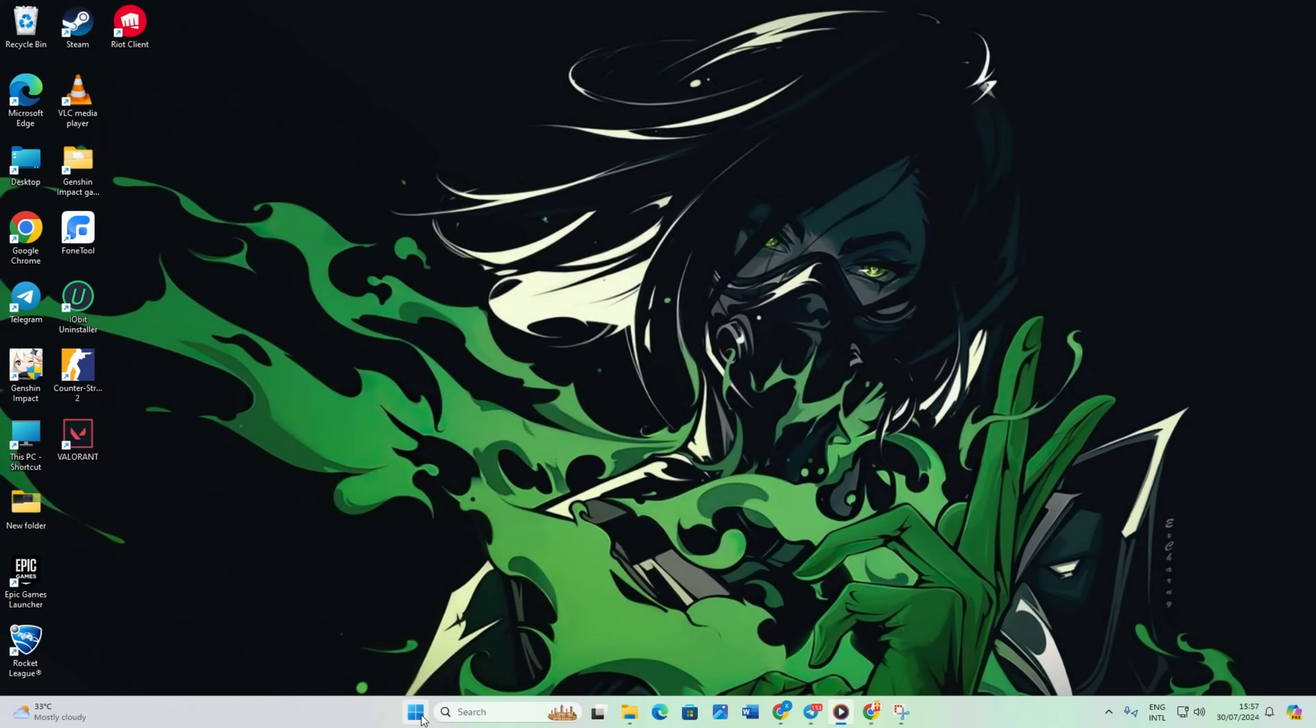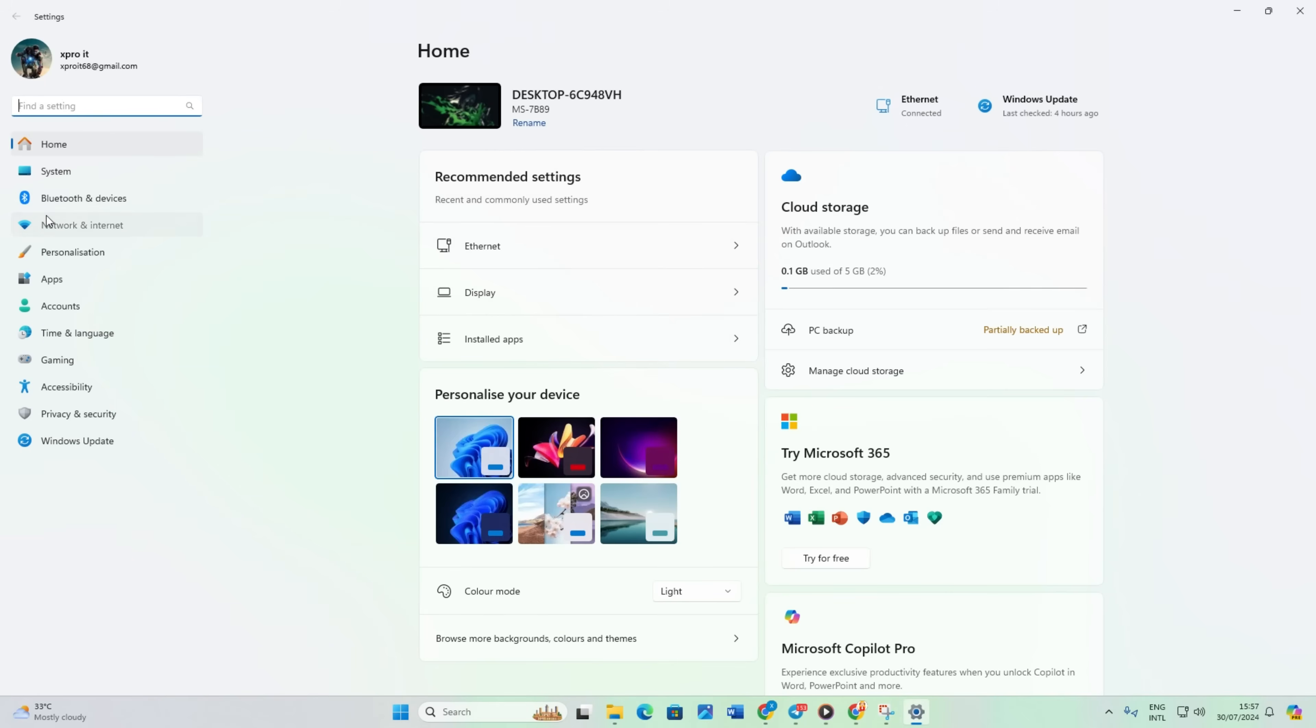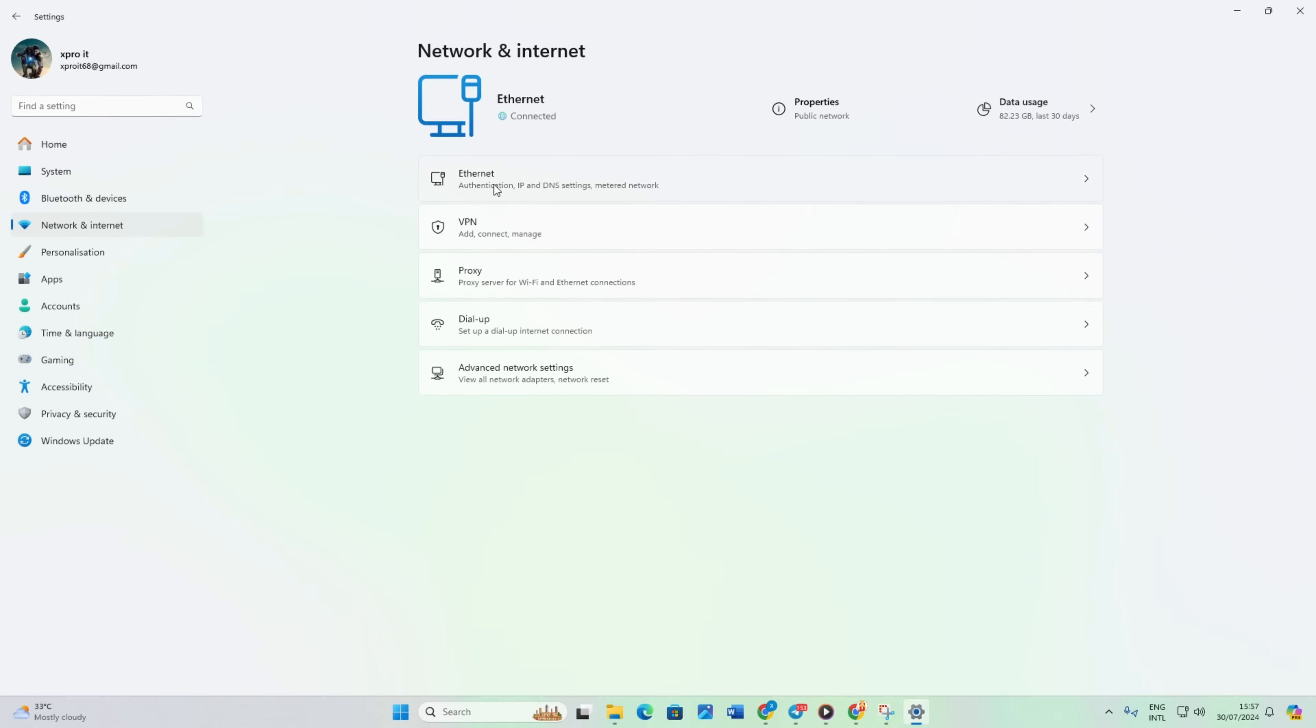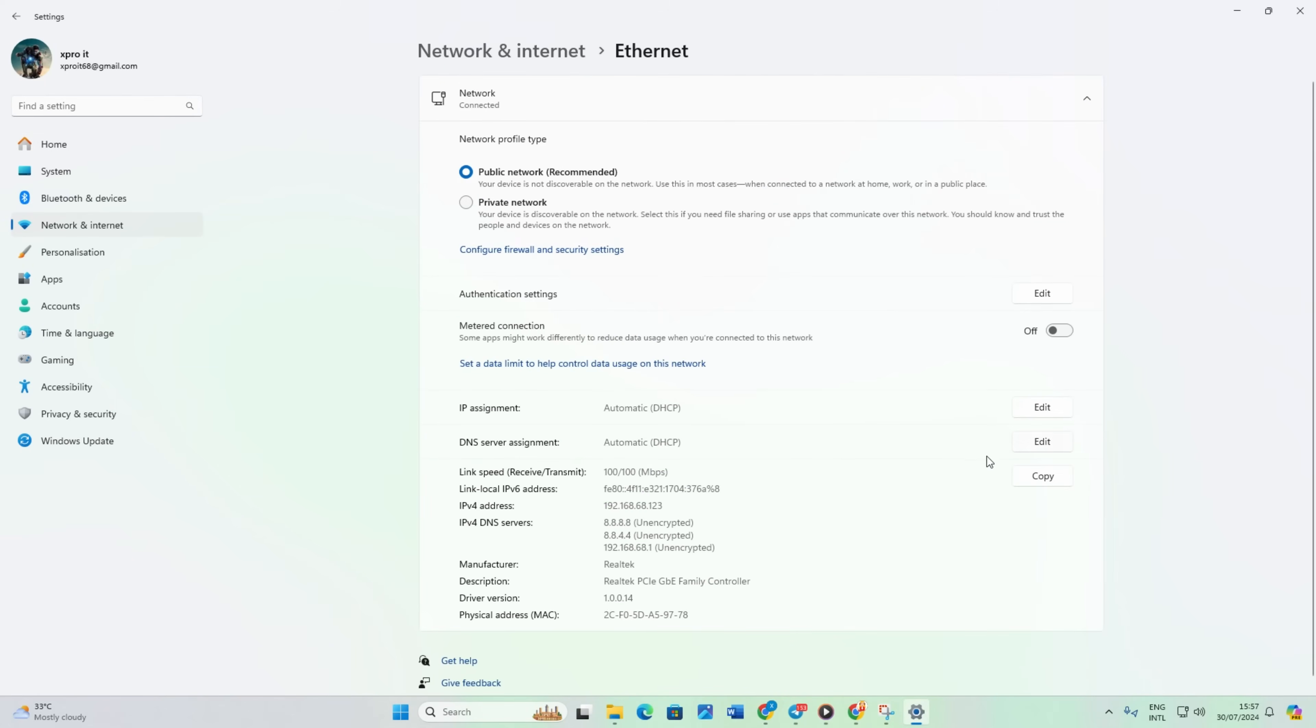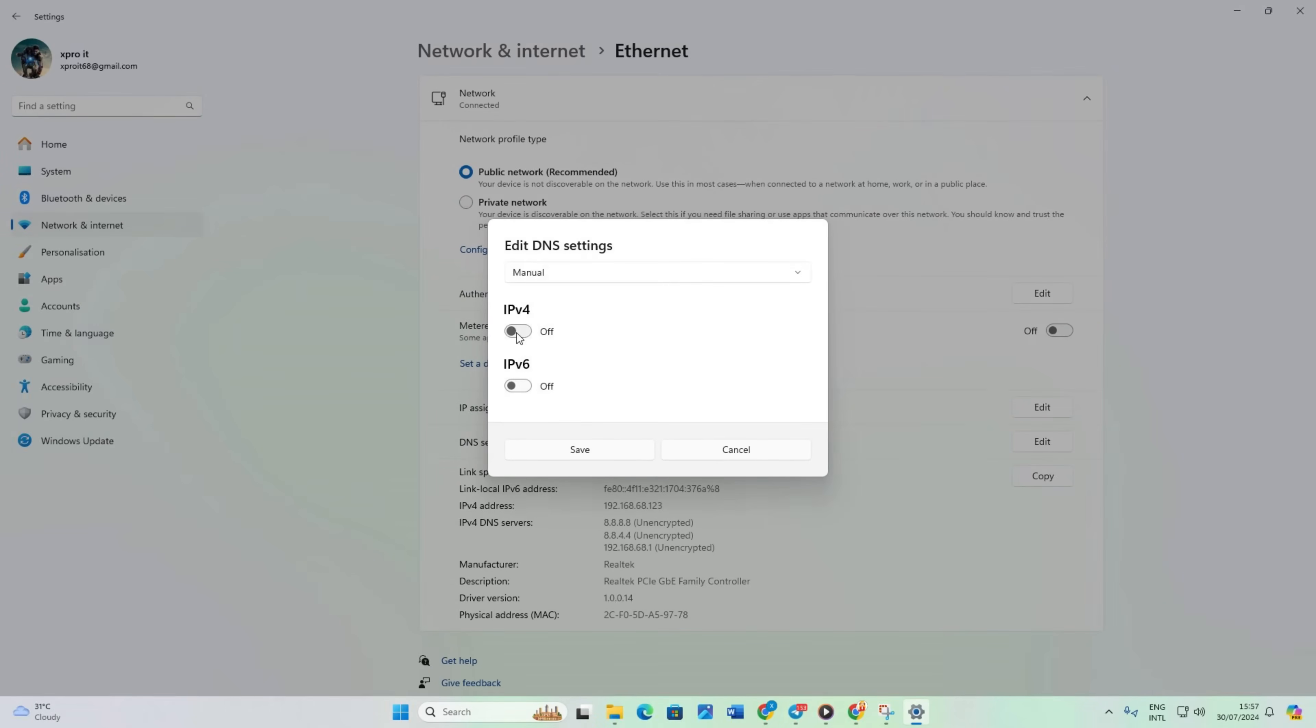go to Settings and select Network and Internet. Then click on Ethernet. Now scroll down a bit and click the edit button next to DNS server assignment. Select manual from the top.